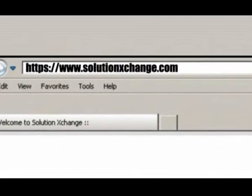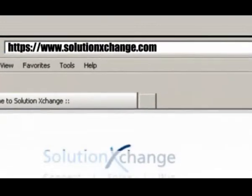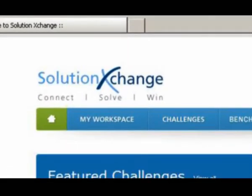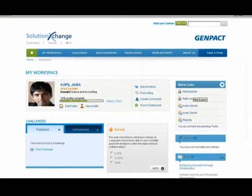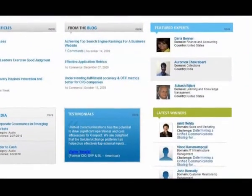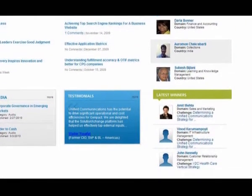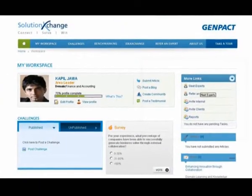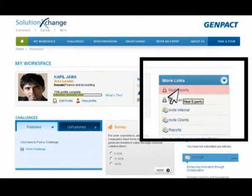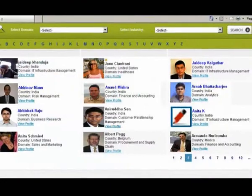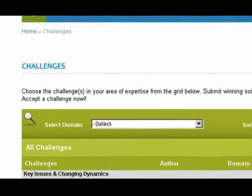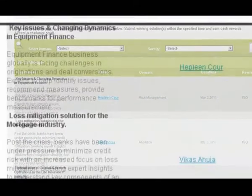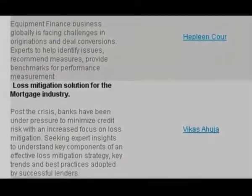For tapping into external expertise, the project team leveraged Solution Exchange, Genpact's Web 2.0 open innovation and collaboration platform. Solution Exchange facilitates collaboration with customers, partners, leading industry experts, academicians, researchers, independent entrepreneurs, startups, student communities, and industry associations.